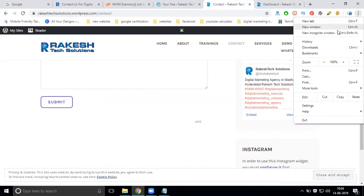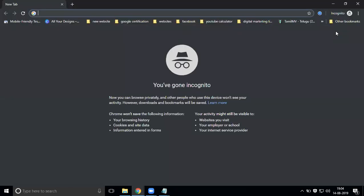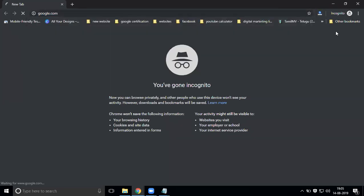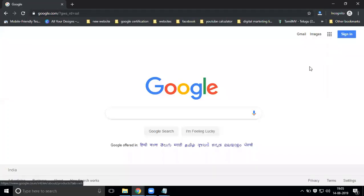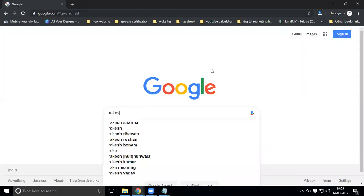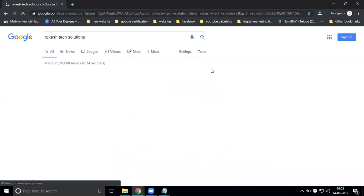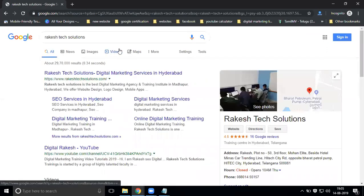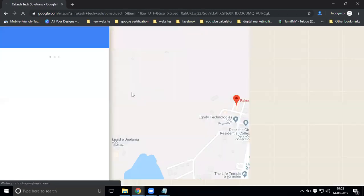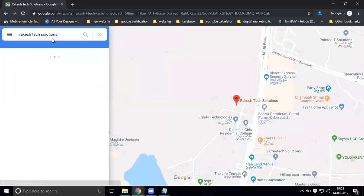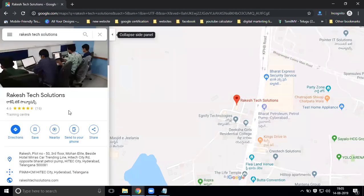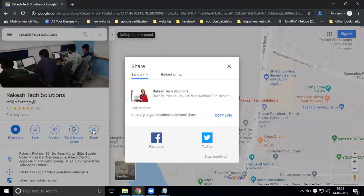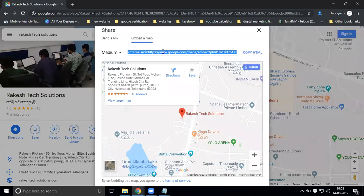Open an incognito window, also called a private browser. Go to google.com, search for your business name, and click on maps. After your map shows, select share, then send link and embed code. Select embed code and copy it.